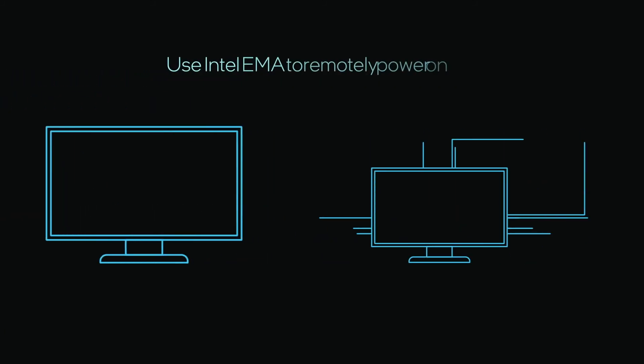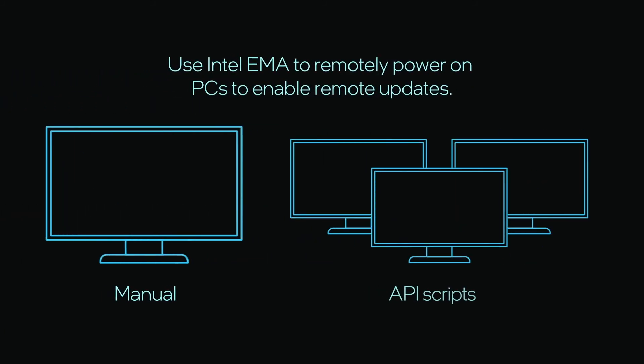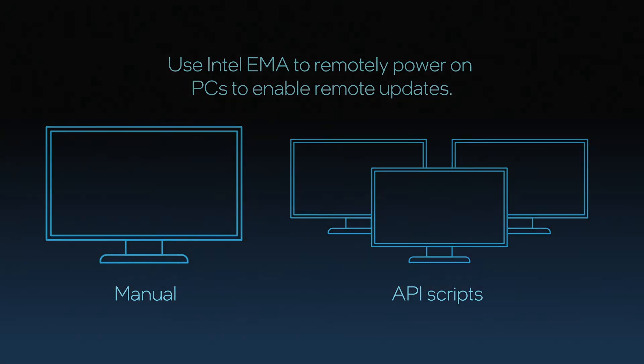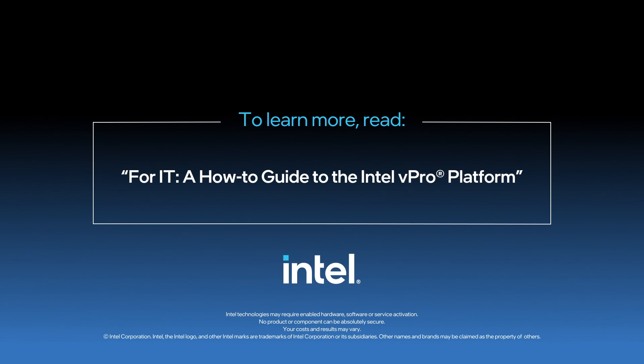In this video, we covered how to use Intel EMA to remotely power on PCs to enable remote updates. This completes our video. Thank you for watching.